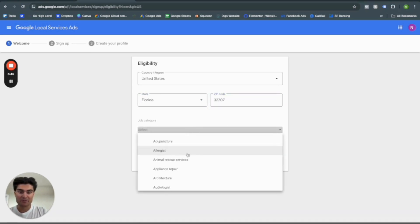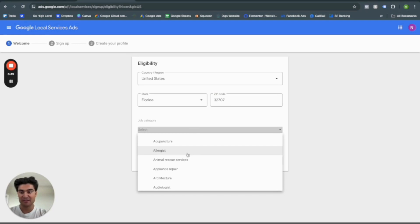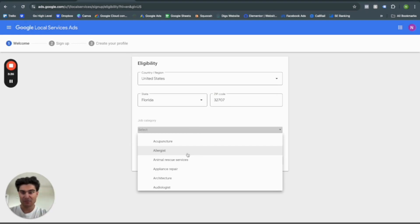So real quick, if you want to go through these, and again, I'll have it in the description below. There's going to be a list of businesses that are essentially accepted by Google to be running Google local service ads.